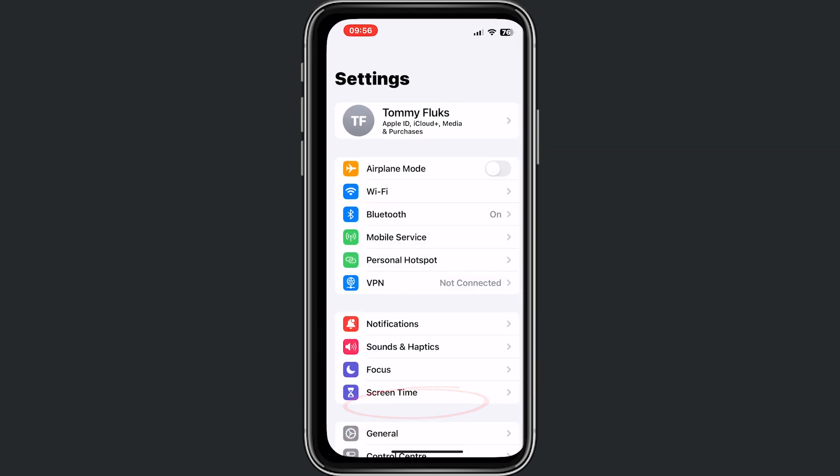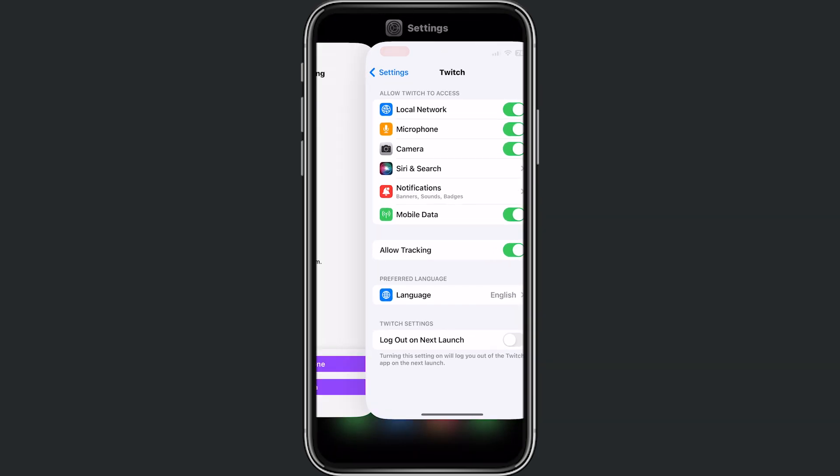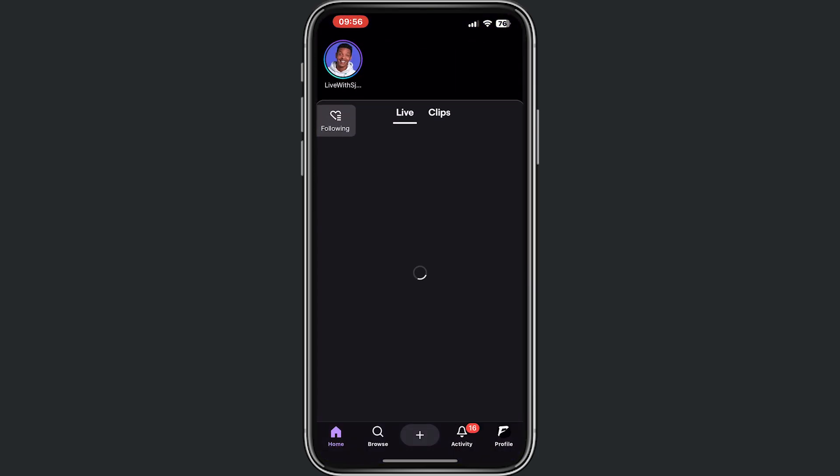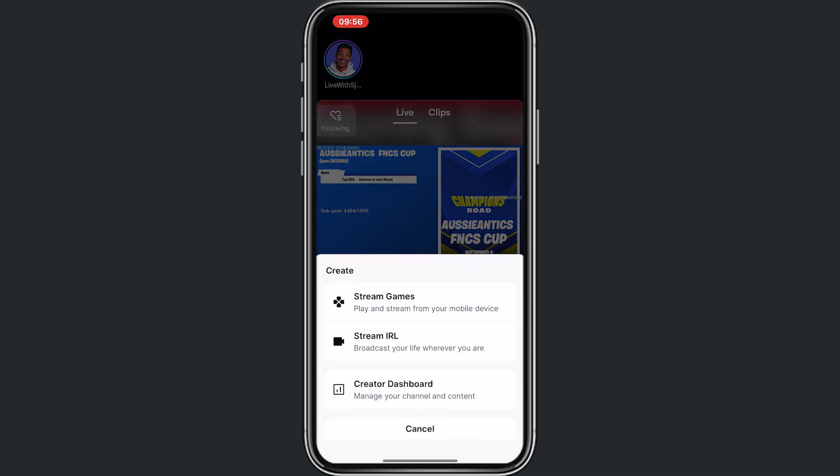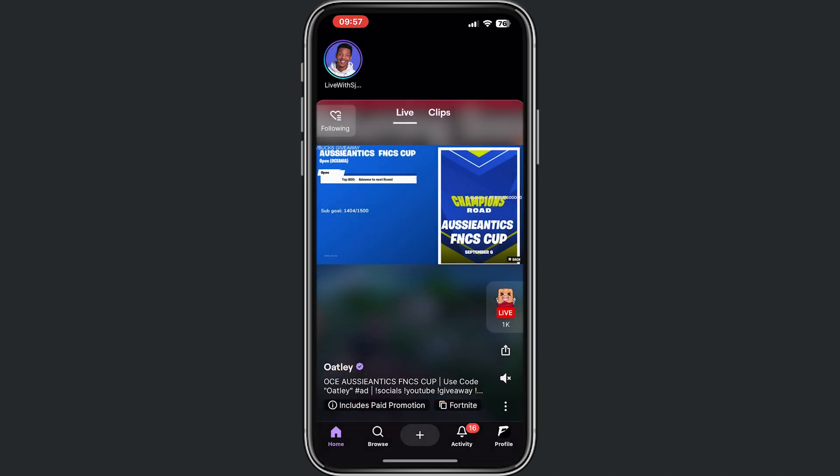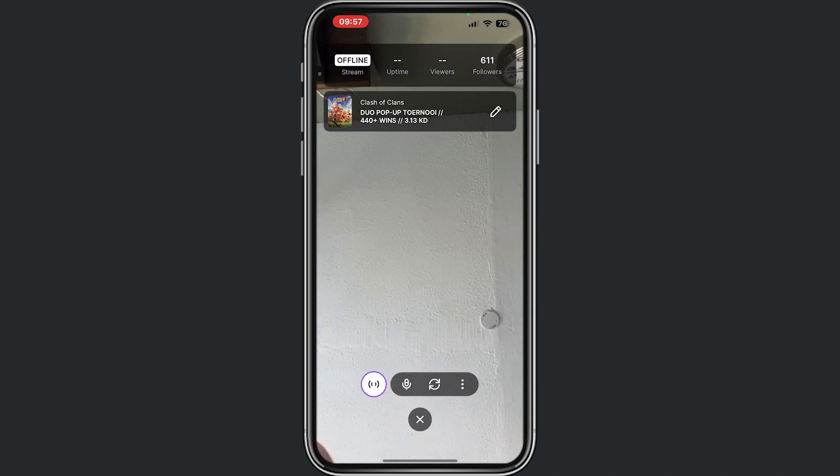Make sure that you enable your microphone and that you enable your camera, both of them. Once you did that, go back to Twitch, tap on the plus icon again, stream in real life, and right now you can see